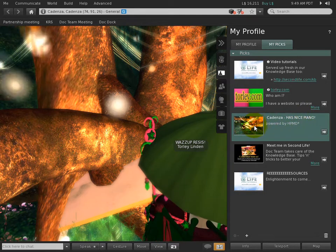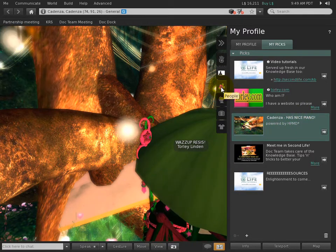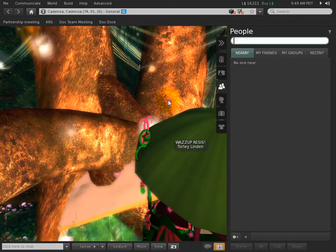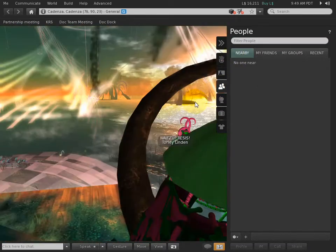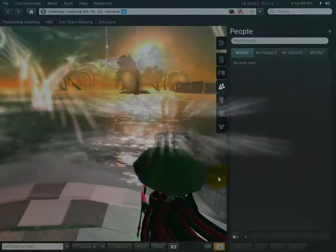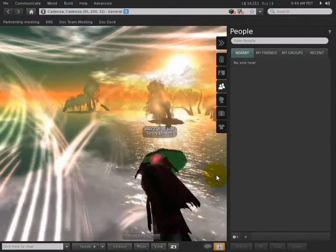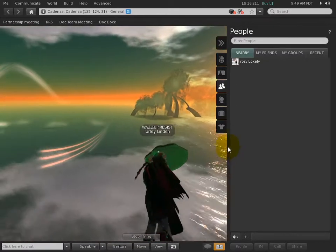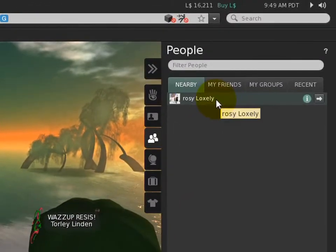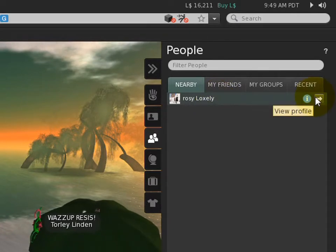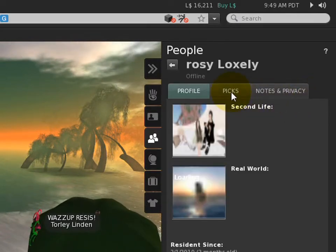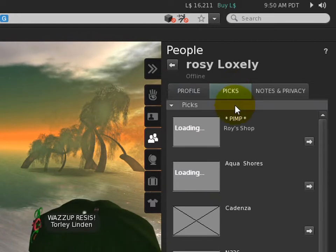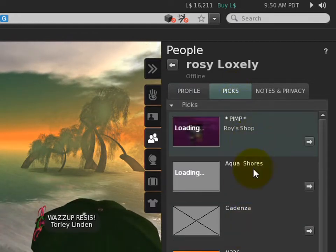As you're wandering Second Life, if you go to the People tab, this is a cool way to browse for places to visit in the future. I do this tons. Let's have a look—let's click this arrow to view her profile and see if she has any picks. Oh she does, she has a pick called Aqua Shores.